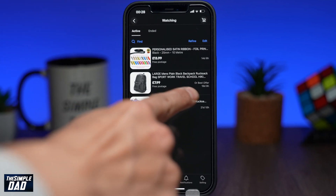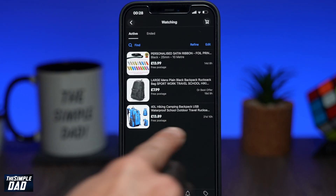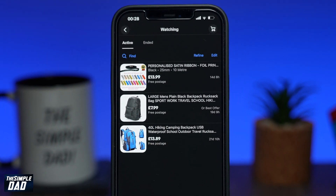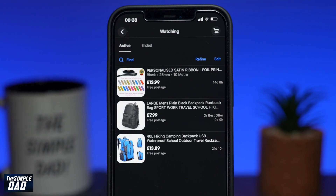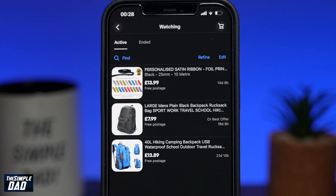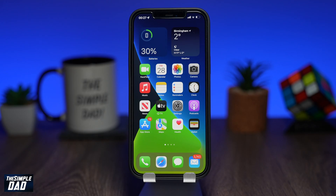Welcome back everyone. In today's video I want to show you how to add or remove items to your watch list on the eBay app. Adding items to the watch list allows you to keep track of the item in your own private list.